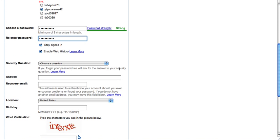Next, you choose a security question. This is in case you lose your password. You can answer the security question and it will give you your password.